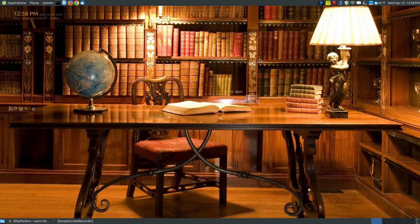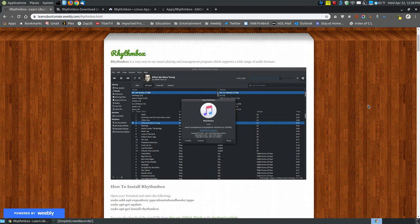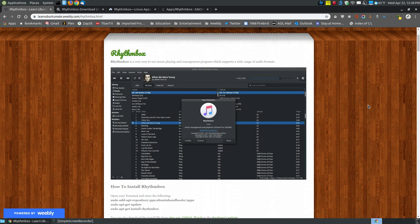In this video, I want to go over a music player for Linux systems called Rhythmbox. If you found this video on YouTube, I will provide a link below that will show you how to install it and how to use the basic features. If you're using Ubuntu Mate, this is the default music player and music manager for your system.